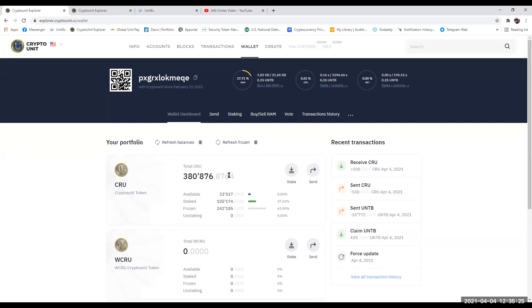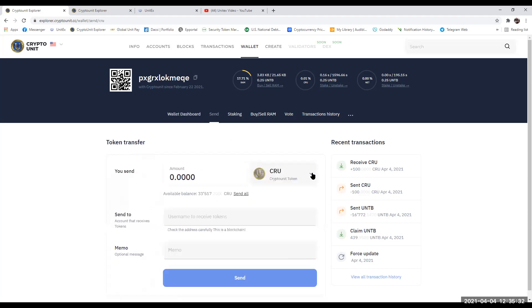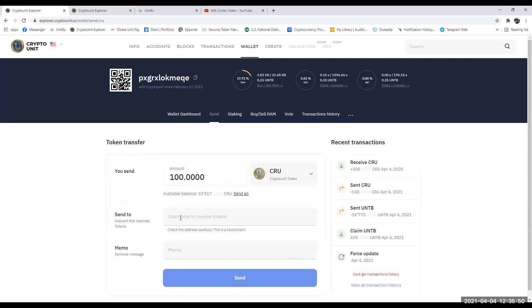The very first thing I need to do is click this button here that says Send in the CRU tab. Click on that. I need to put in the amount that I am going to send them, which is 100. You can make sure that you always have an available balance to do this. If you haven't got any in your balance, this transaction will not happen. The very next thing we need to know is our partner's crypto wallet address.